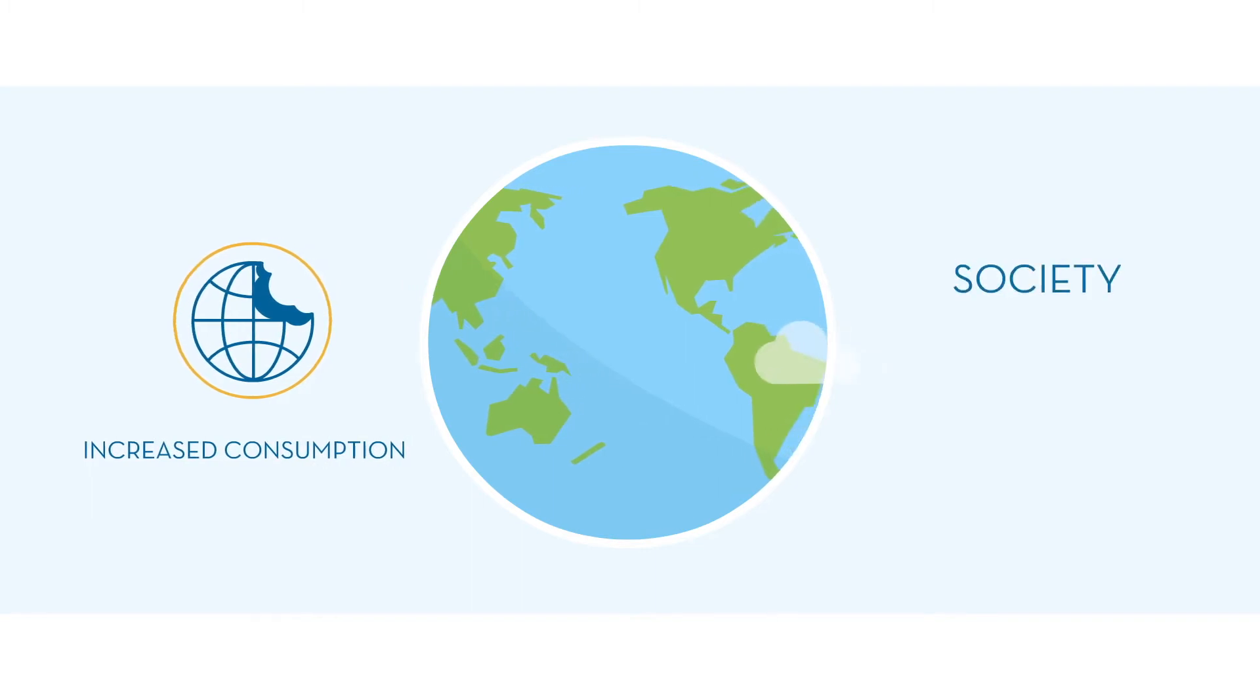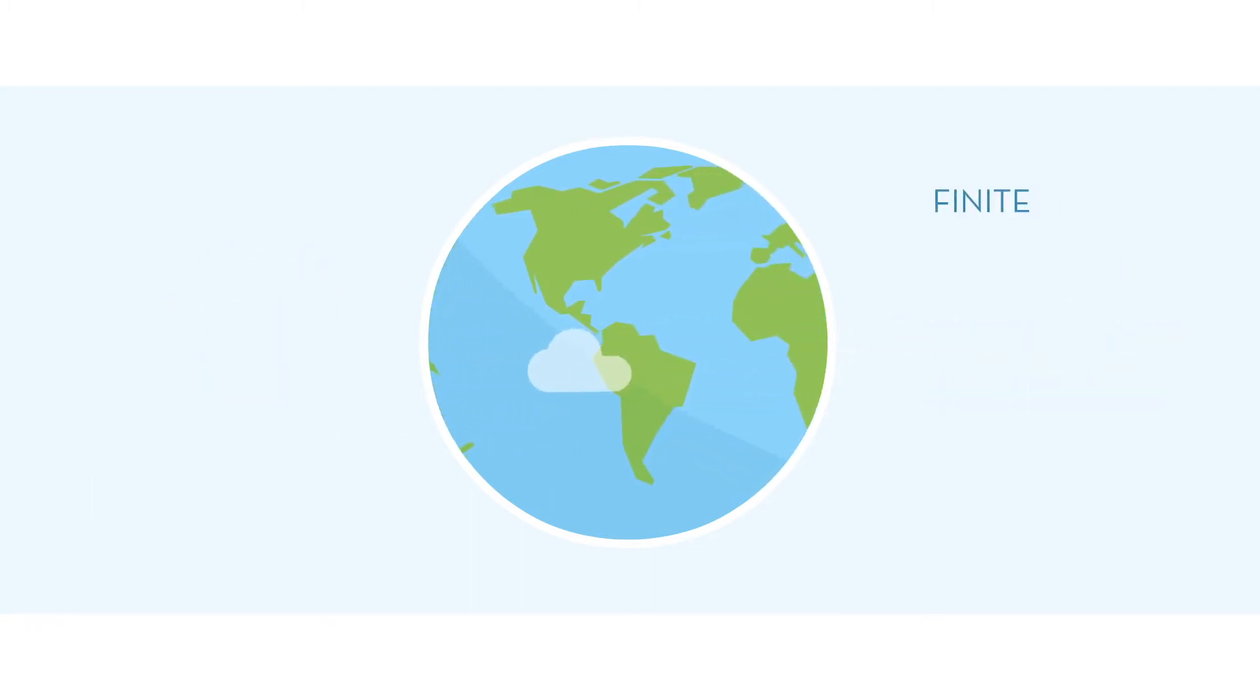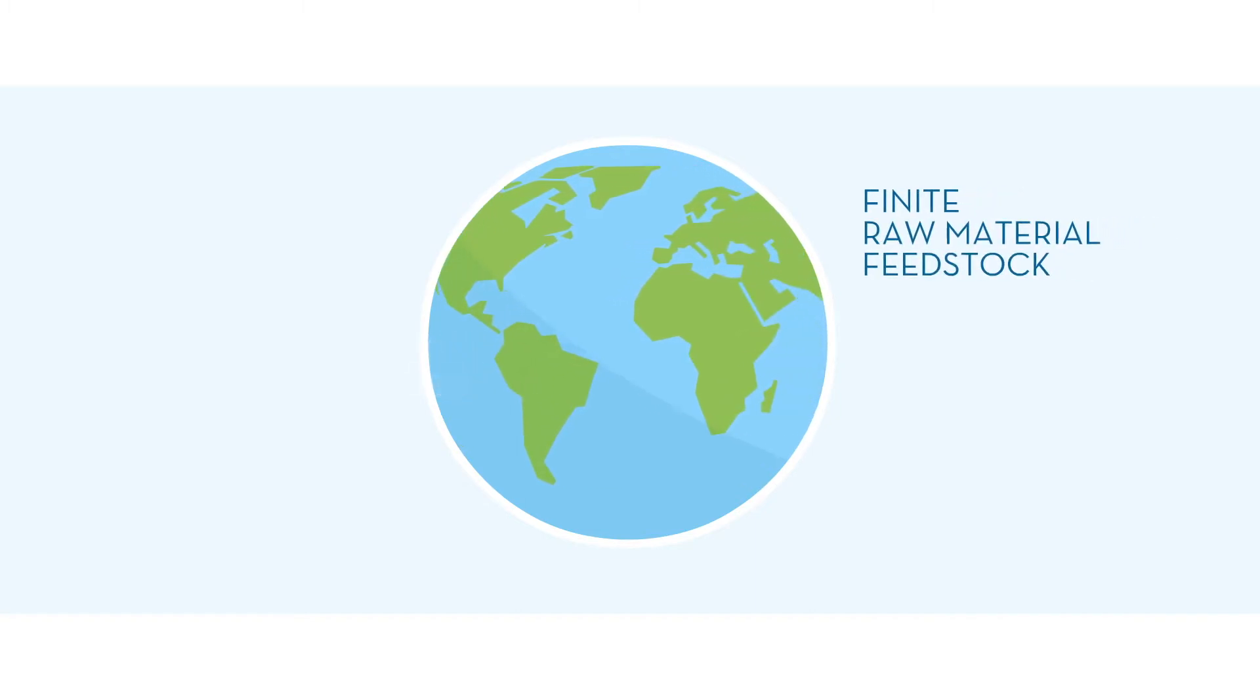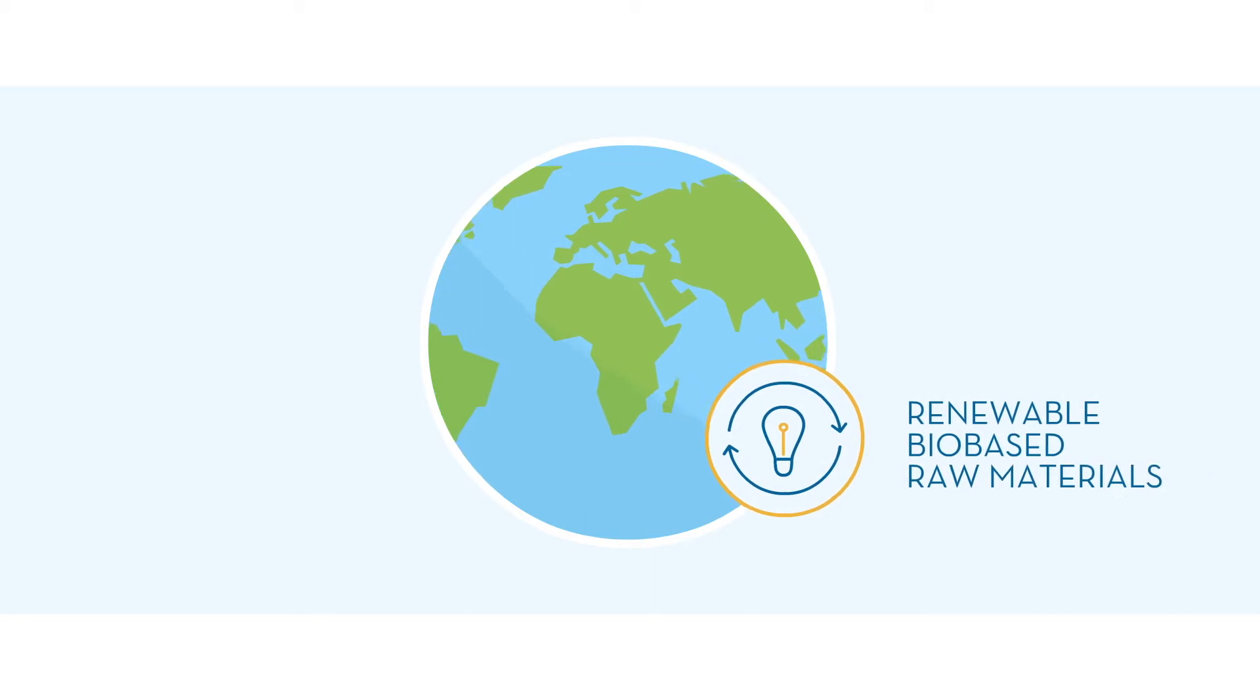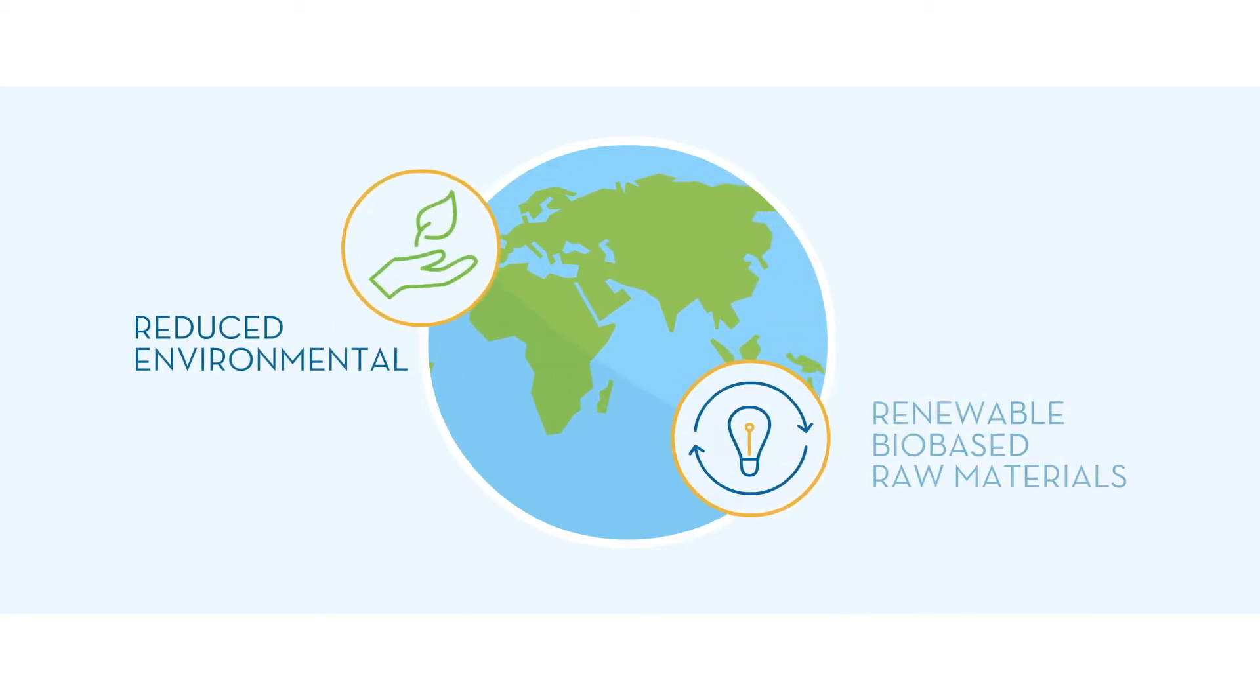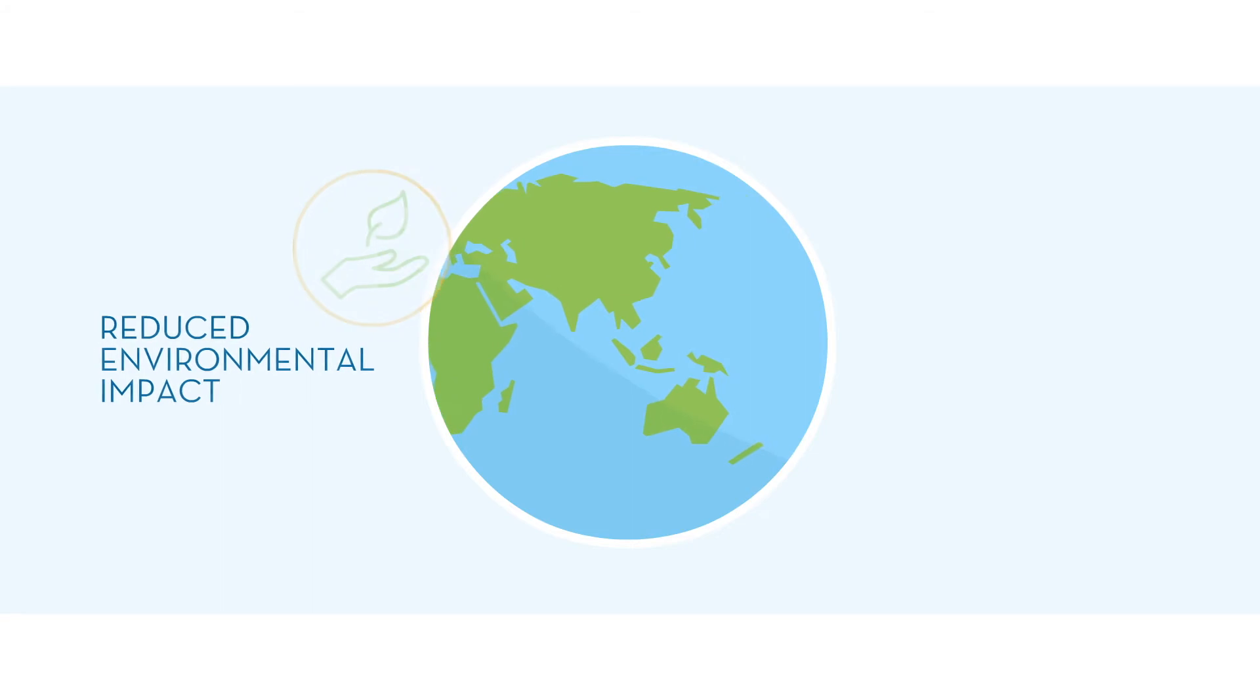This forces society, governments and businesses to consider the use of finite raw material feedstock. Shifting to renewable, bio-based raw materials with reduced environmental impact is a logical step to pursue.